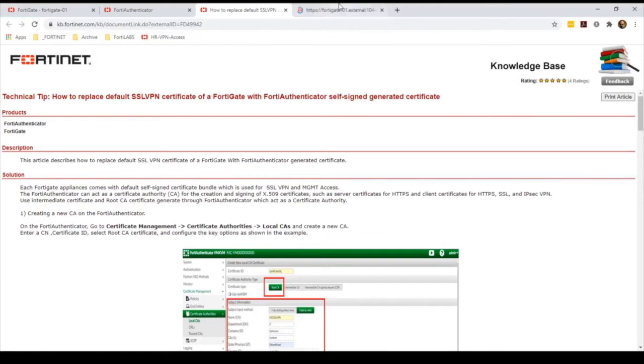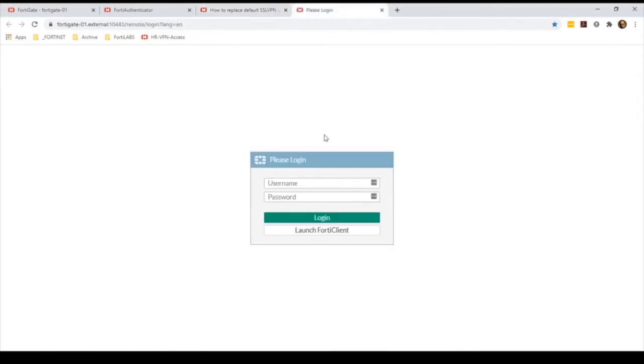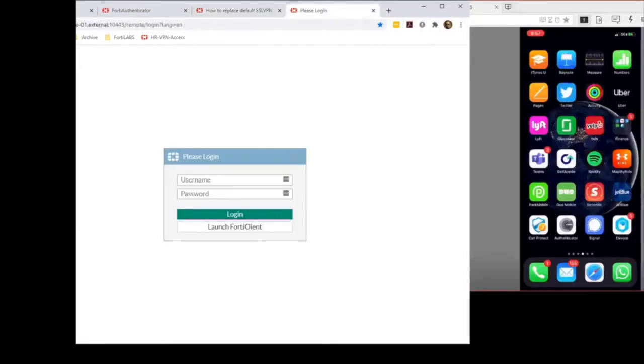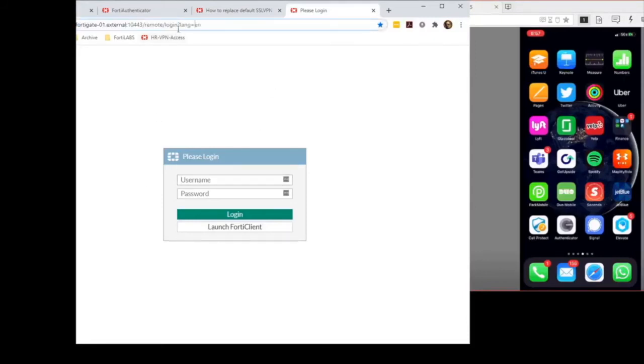I'm going to start with the demo. I want to show you the experience from a user perspective. I have my SSL VPN portal on my left and on my right the smartphone so you can see both.